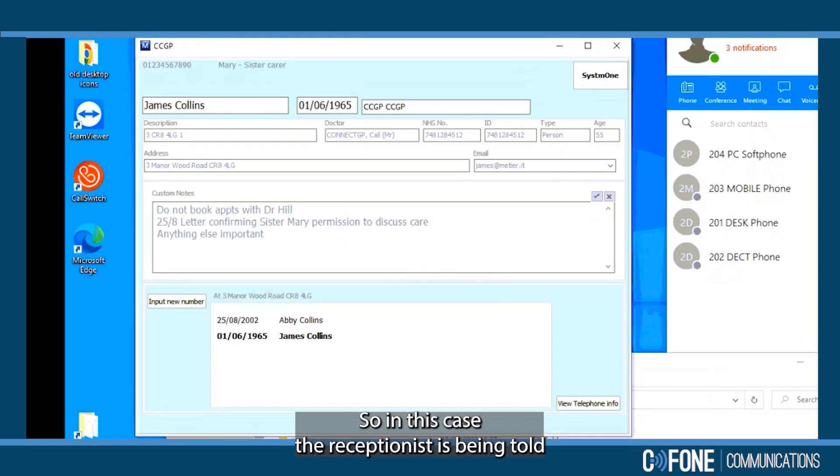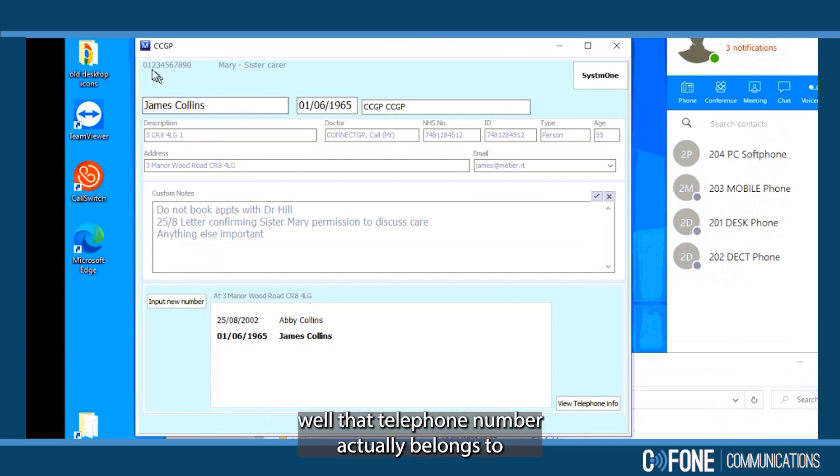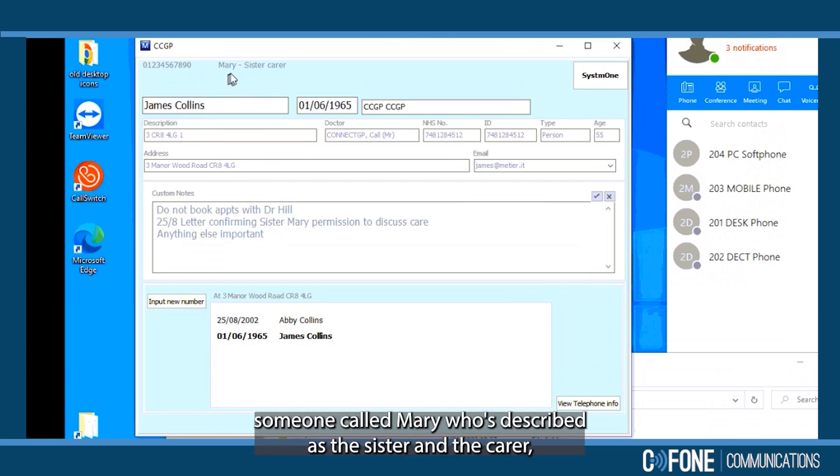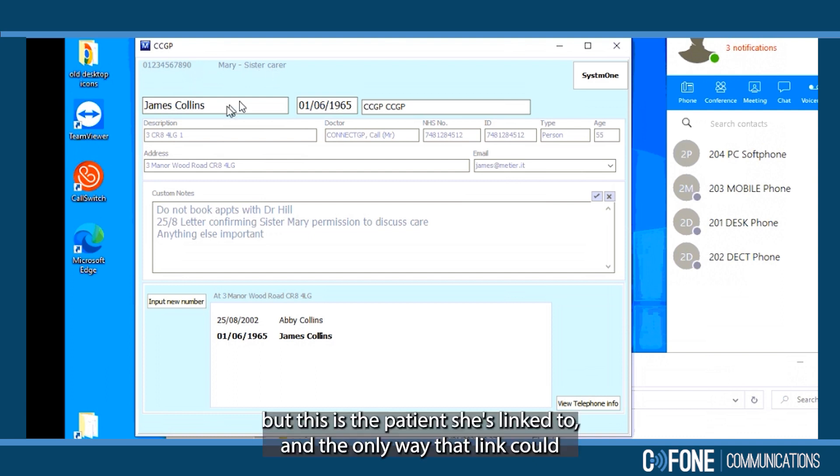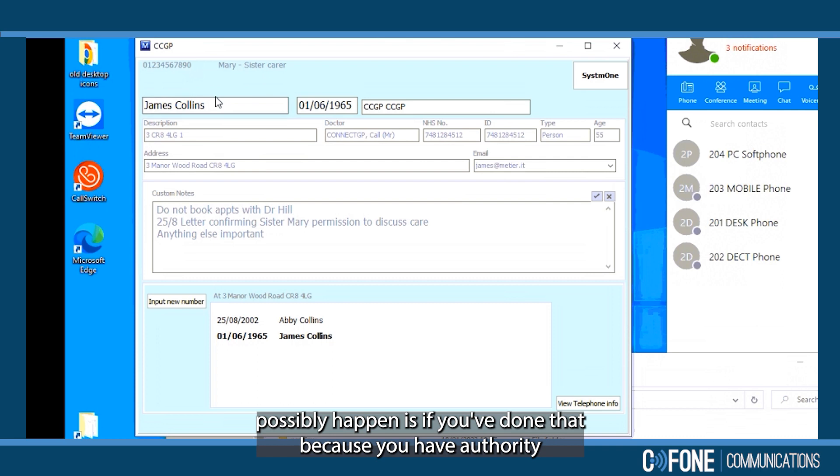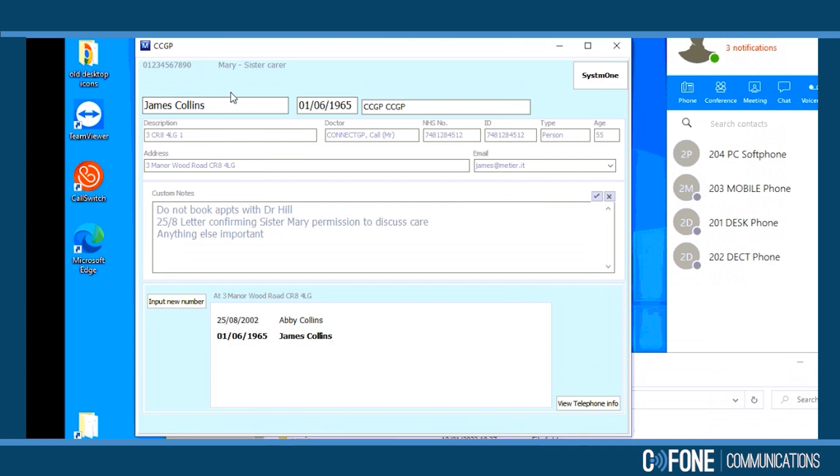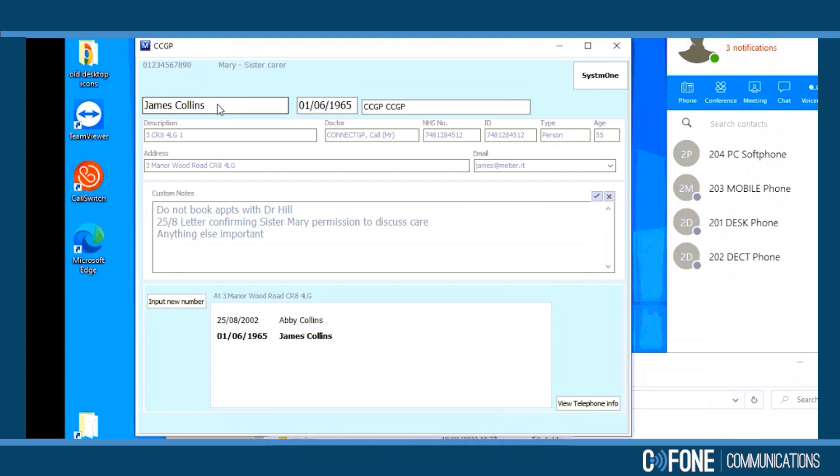So in this case, the receptionist is being told that telephone number actually belongs to someone called Mary who's described as the sister and the carer, but this is the patient she's linked to and the only way that link could possibly happen is if you've done that because you have authority for the sister to discuss care.